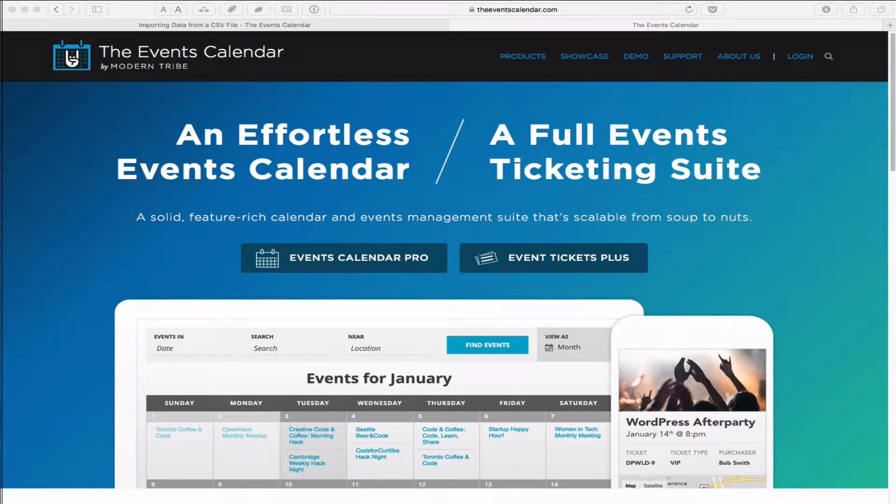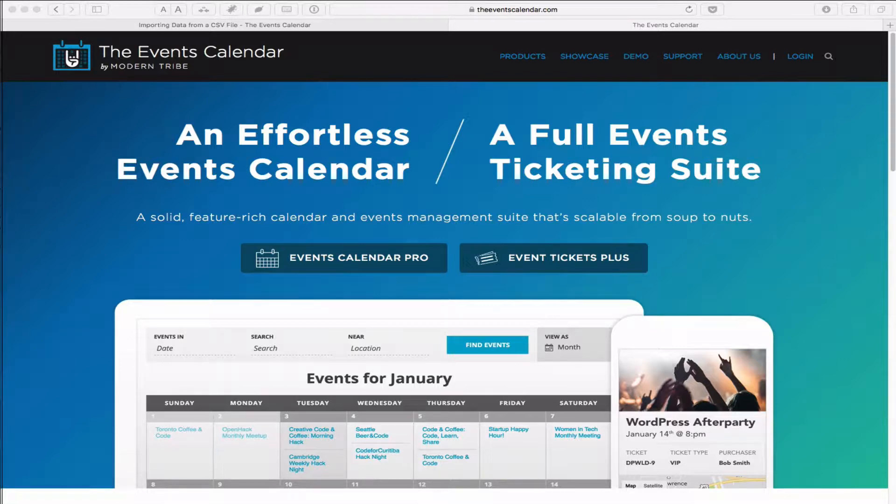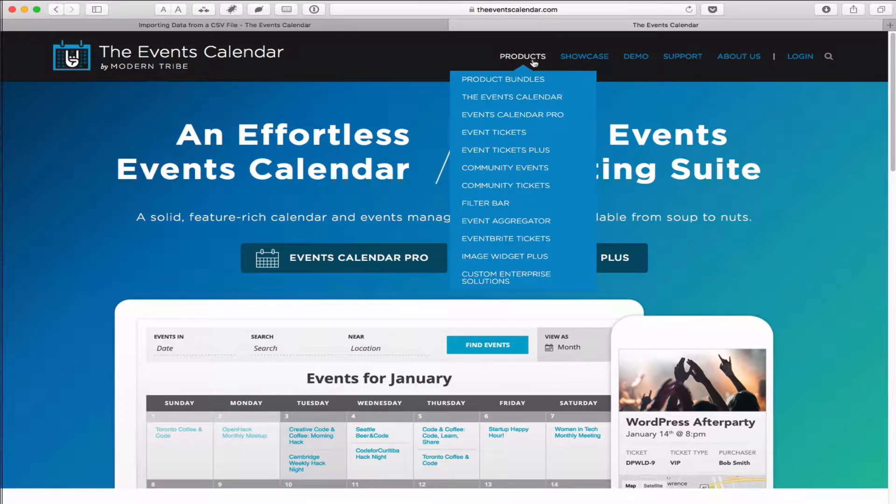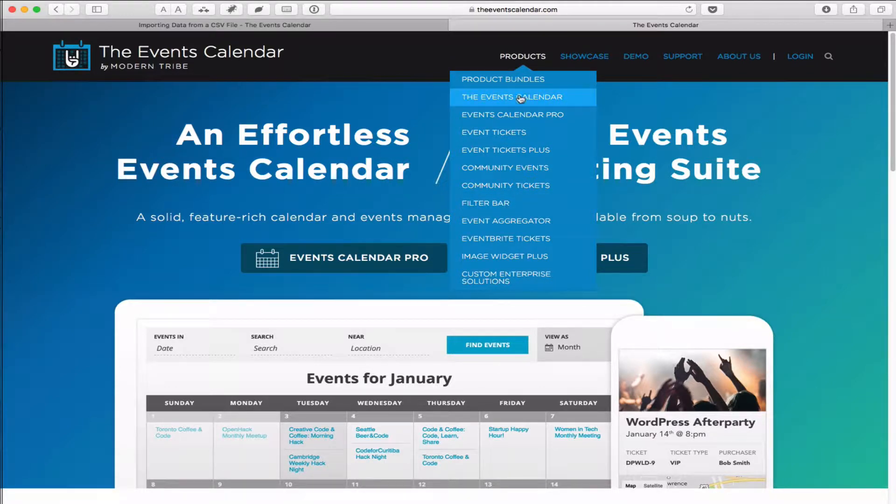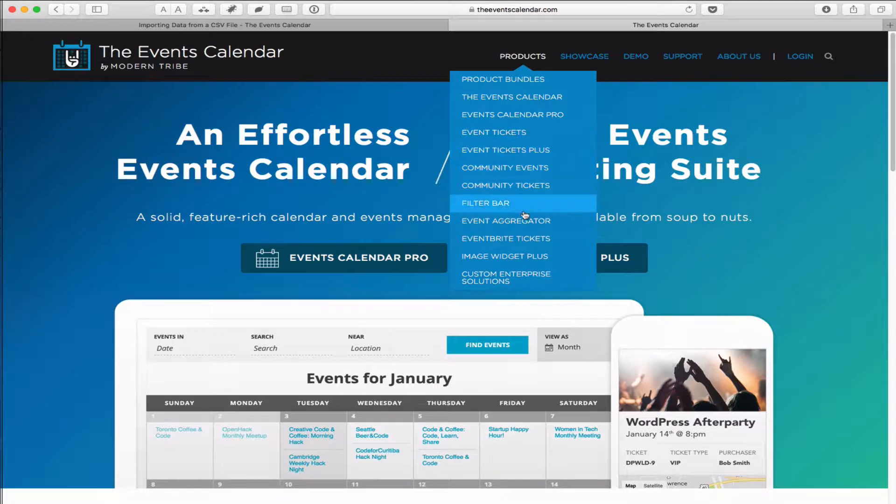The WordPress plugin that I have been using is The Events Calendar. This is a free plugin and it gives you basic features, but if you like to add on more features, you have to purchase their add-on product. You can see there's lots of products. What I will be using is Event Aggregator to import events from other sources.